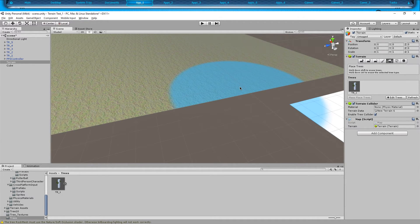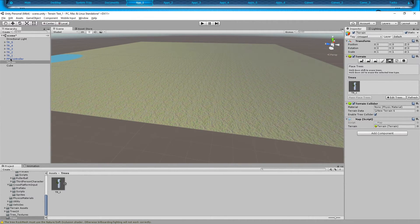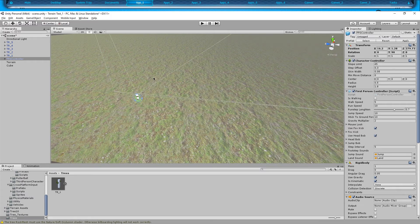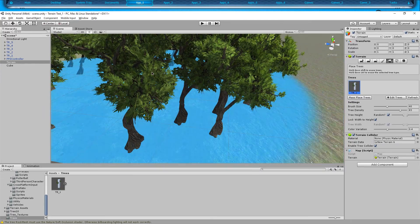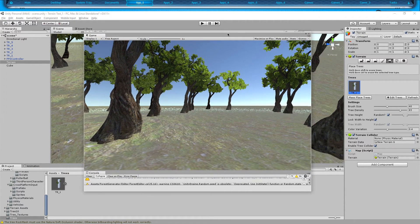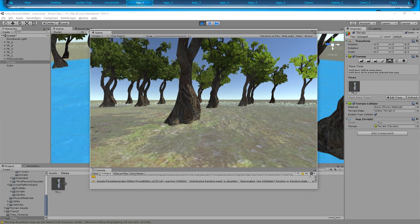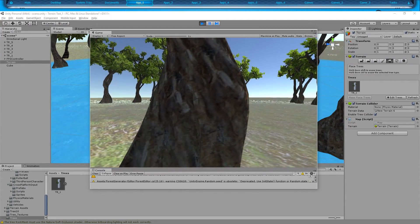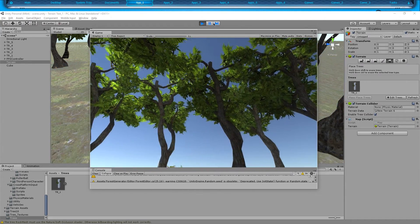Before we get into the actual tutorial part, I want to make sure you know what I'm talking about. I've already set one up — here's my first person controller and I'm just going to place a tree there. Now let's bring this window over and start it up. You notice I can walk into the tree — I can't be stopped by it.